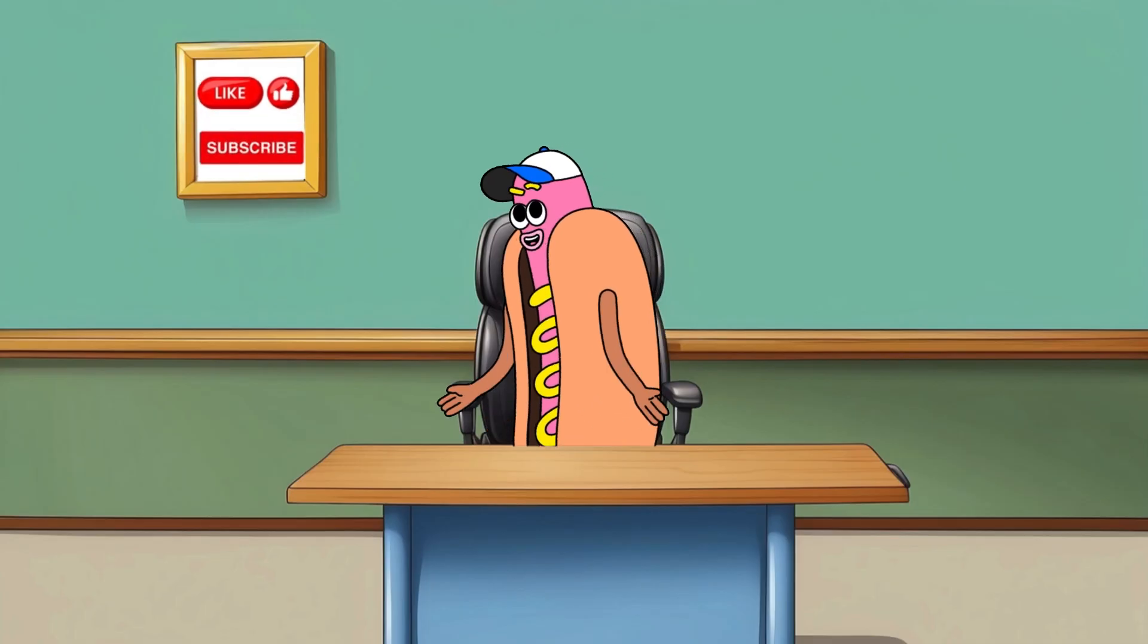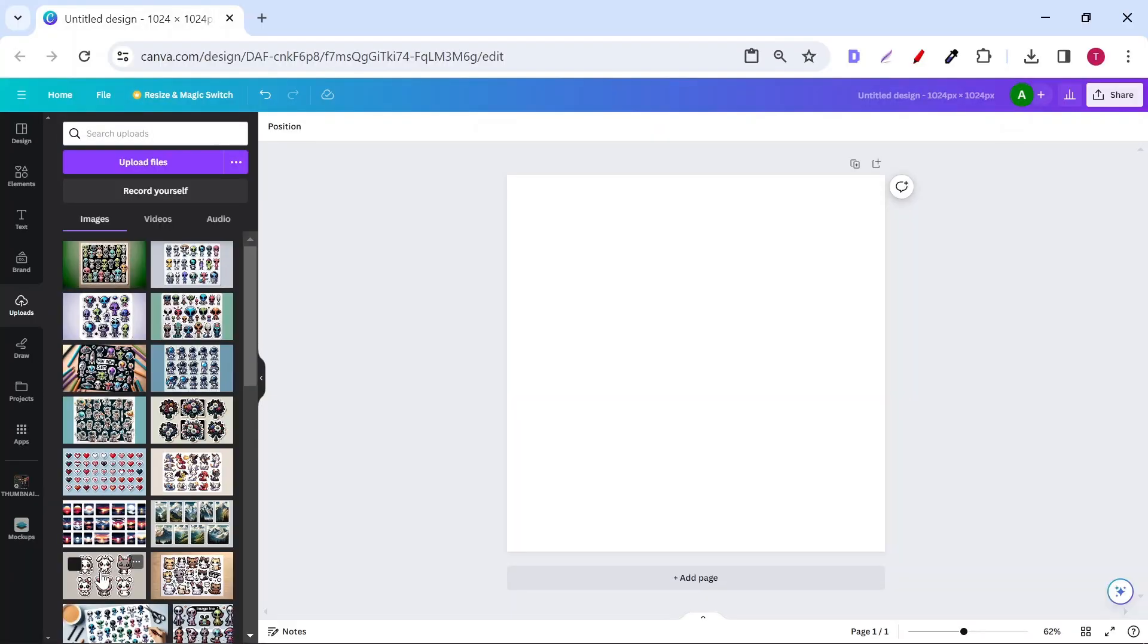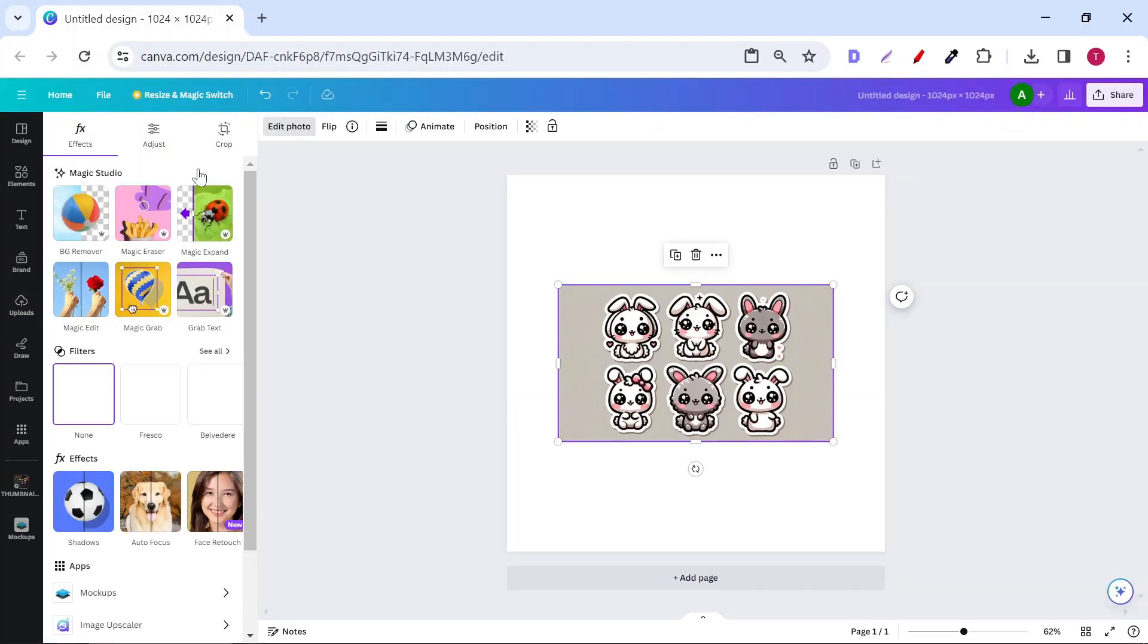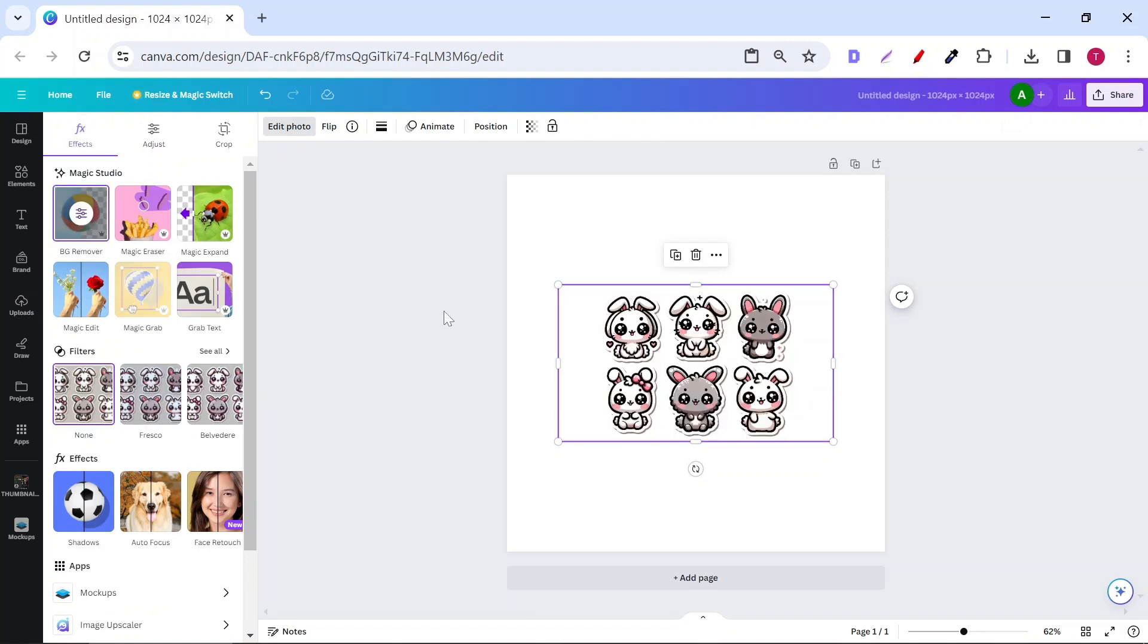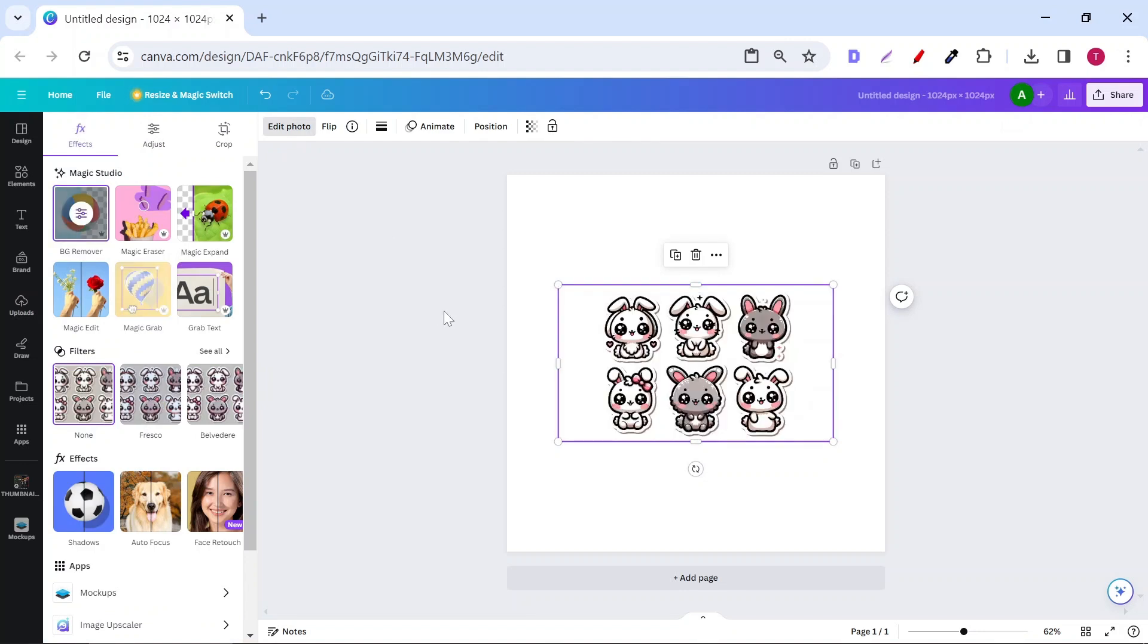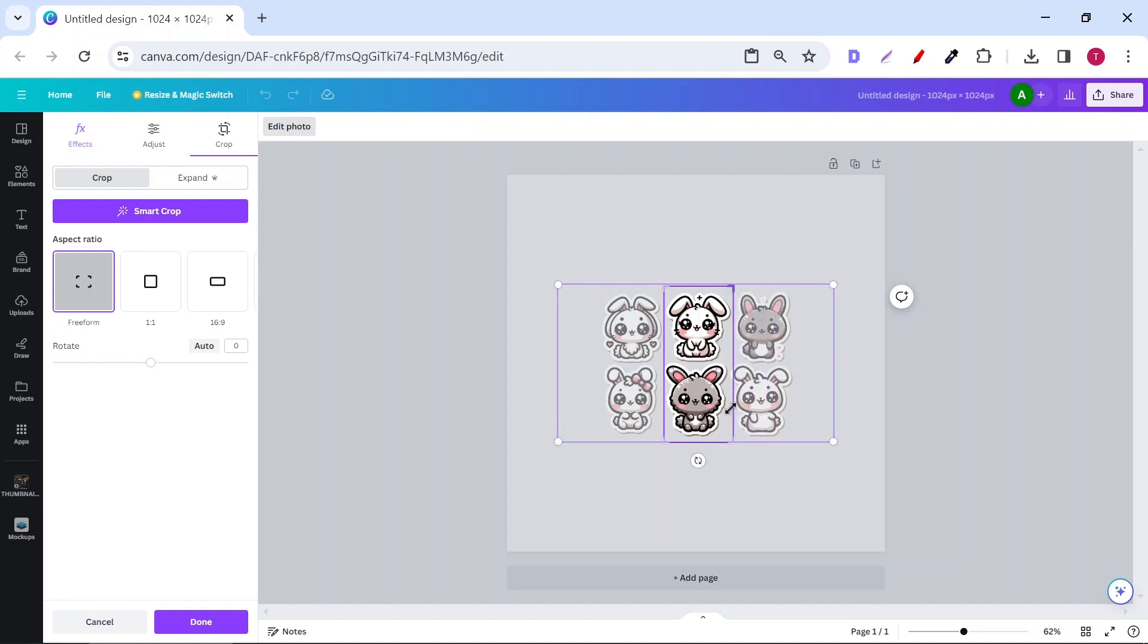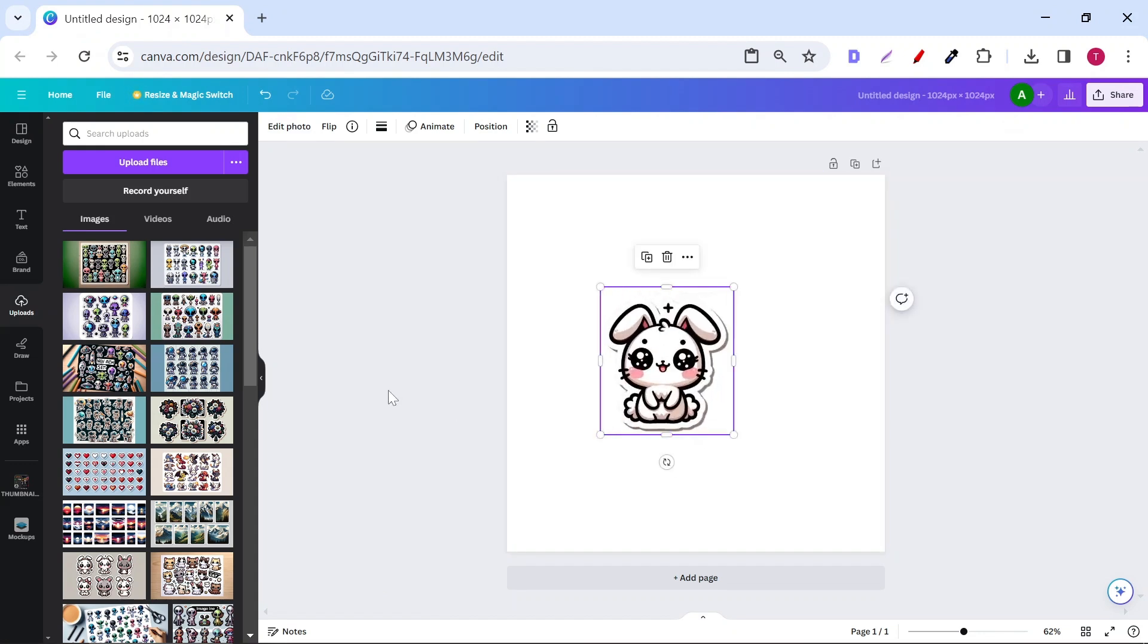Now you may ask how can you sell these stickers? Canva made it easy for us. Upload your stickers then remove the background. If you don't have Canva Pro, there are so many free background remover like Adobe Express. Just Google Adobe Express background remover. After that, crop each sticker and put it in the corner. Don't make them too large because they will get pixelated and you won't be able to sell them.